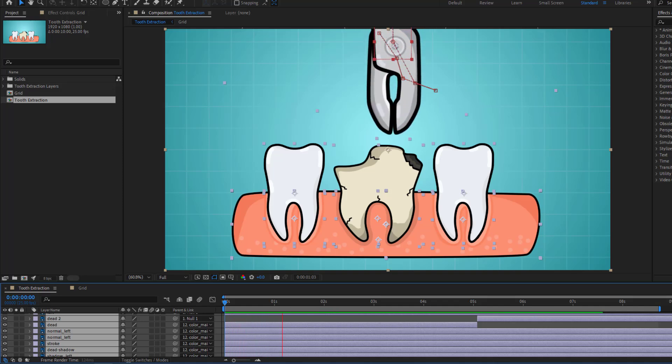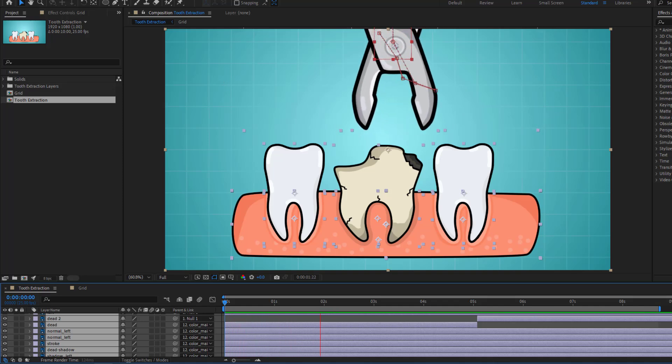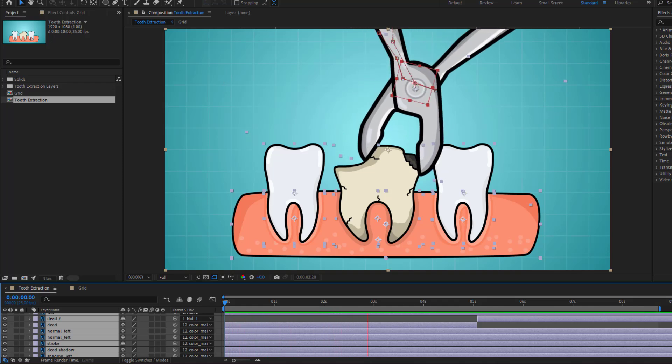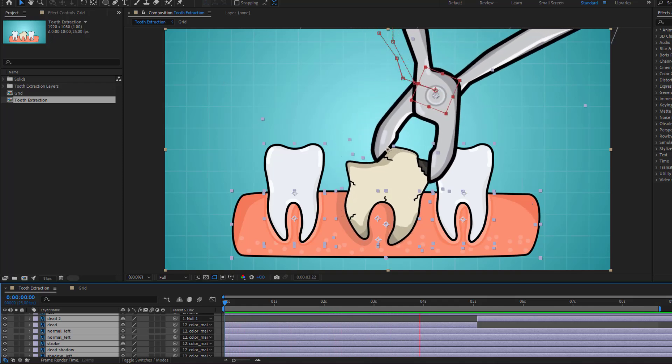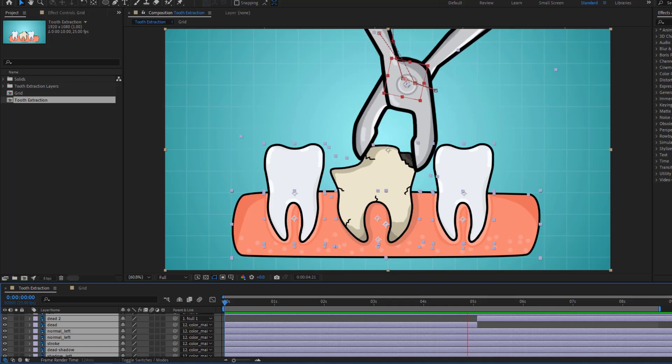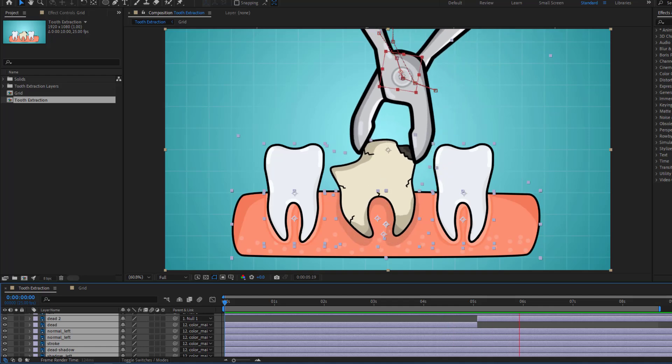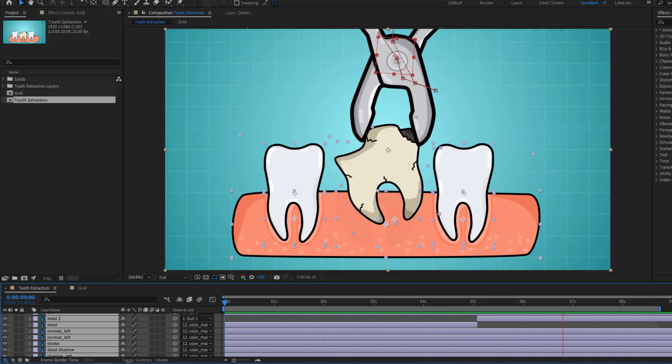Hey guys, welcome to my new video. In this video I'm gonna show how to create this animation with After Effects. Let's get started.